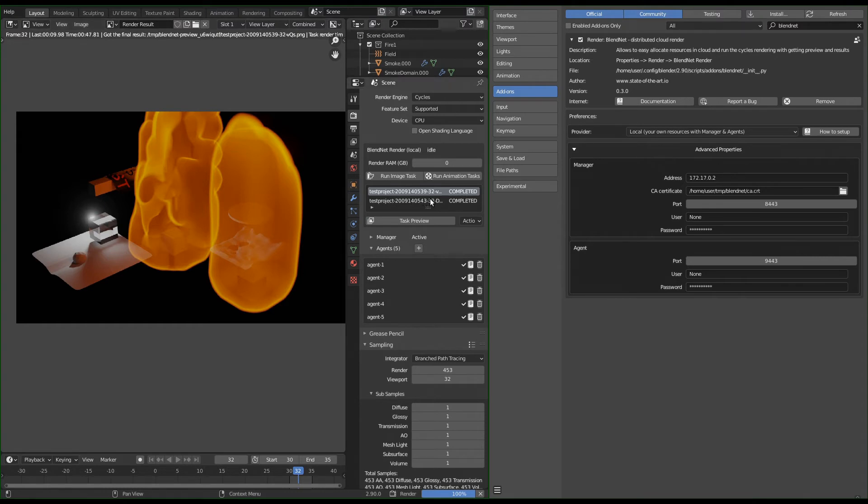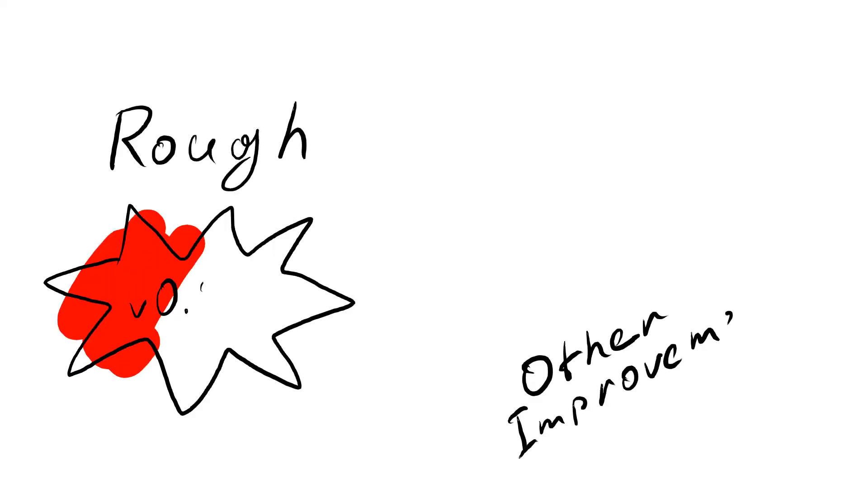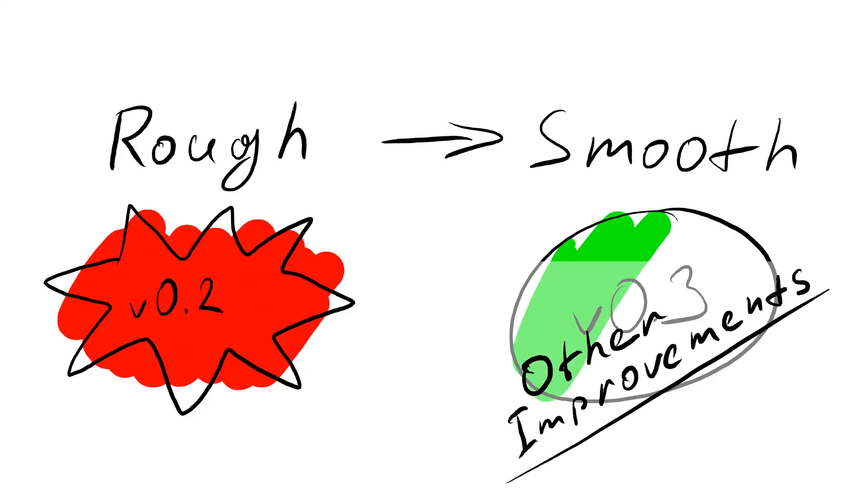Also, there are a number of internal process changes, but they should not affect you. The other improvements were made to smooth the overall user experience.